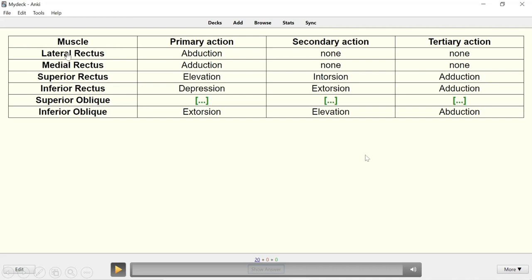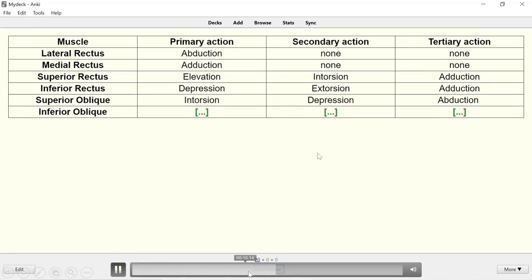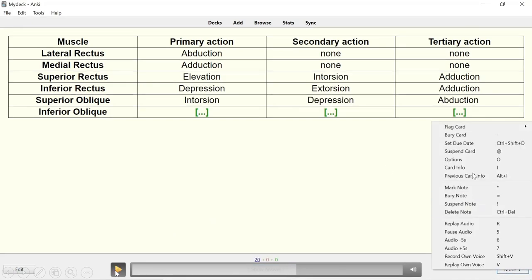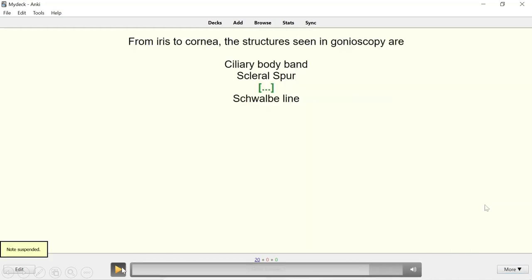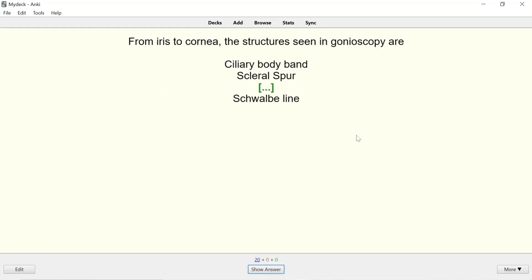If you remember the actions of all six eye muscles, you can suspend the entire note. Go to 'More', click 'Suspend Note', and all cards for that concept will disappear. Unless you unsuspend the card, you will not see it again.